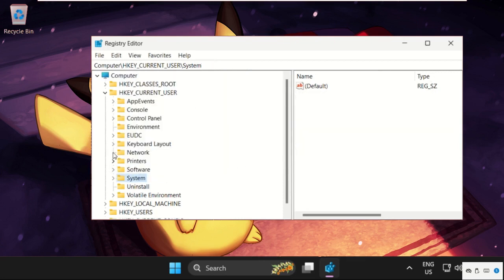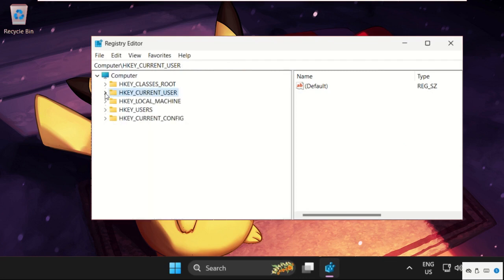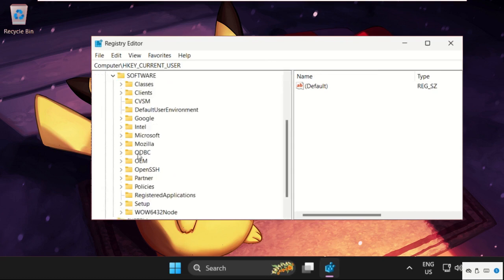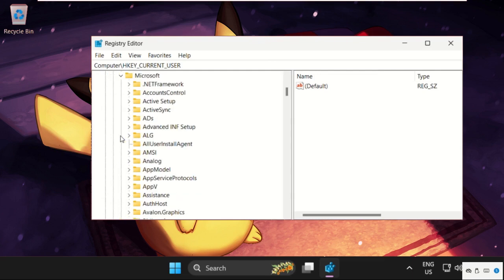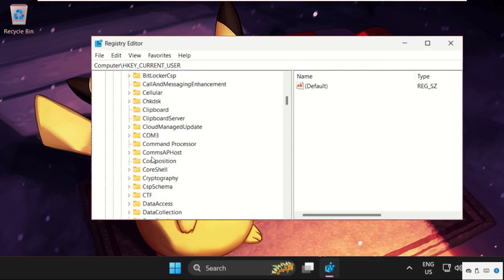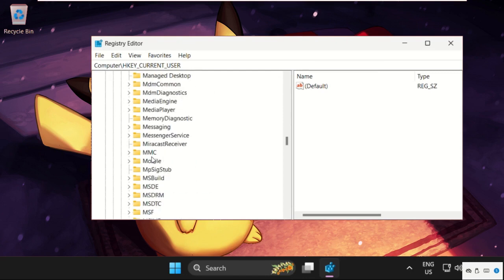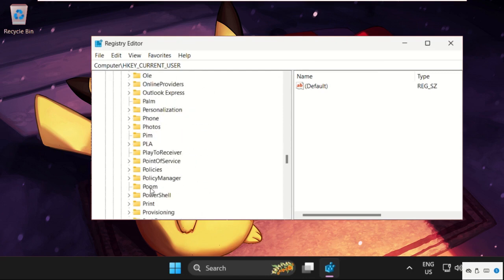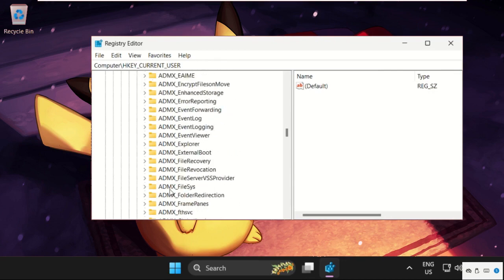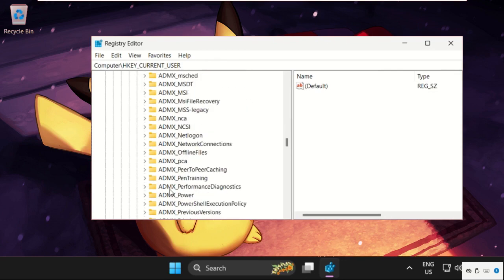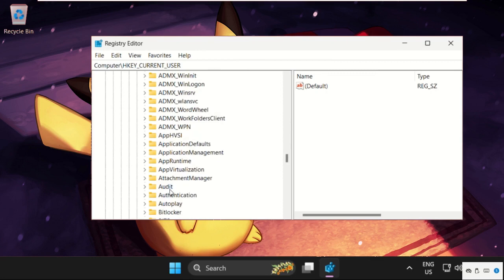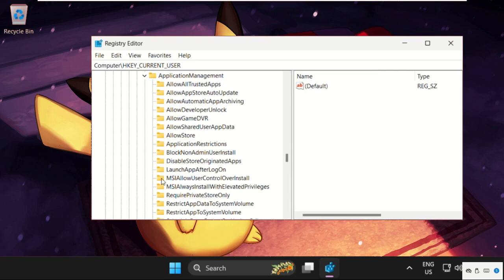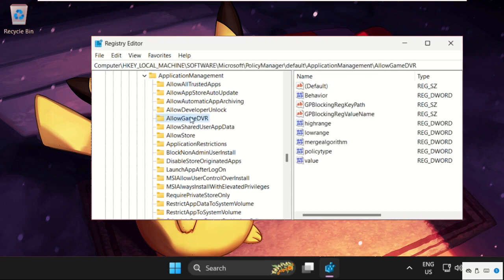Now on the same Registry Editor window, we need to expand HKEY_LOCAL_MACHINE, then expand Software folder. Scroll down and expand Microsoft folder. Here we need to scroll down and search for PolicyManager, expand it, then expand Default folder. Scroll down and search for Application Management and expand it.